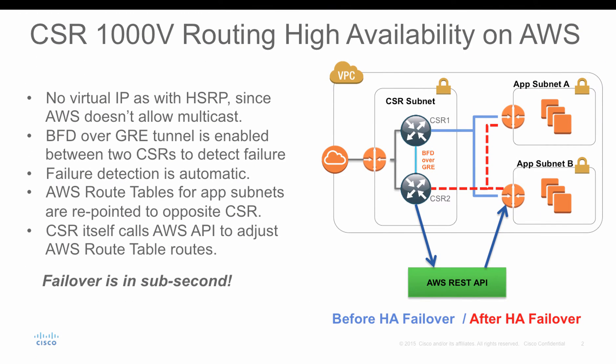Before we talk about HA, most customers question how to provide redundancy gateway on the cloud. One thing you should be noticing is that on the cloud, you cannot do layer 2 packets, which means the broadcast or multicast are dropped in the cloud environment like AWS or Azure. So protocols like HSRP will not work there.